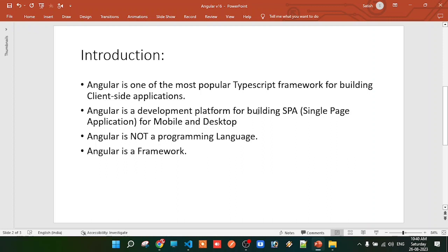One more important thing: when we use Angular, we are developing client-side web applications. So Angular is used to develop client-side web applications.